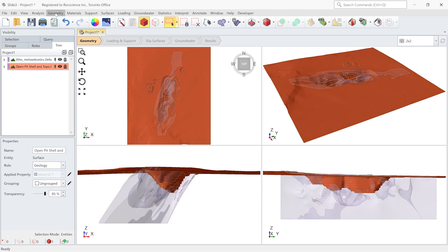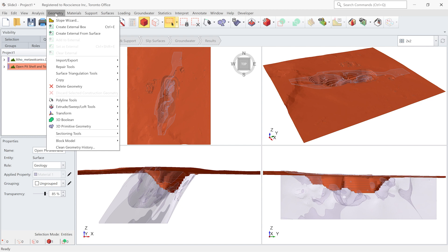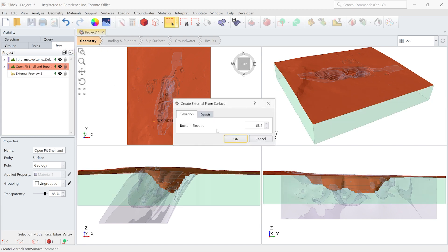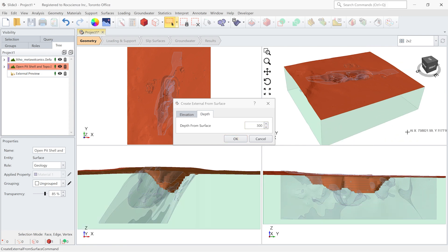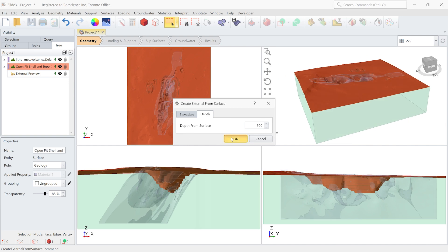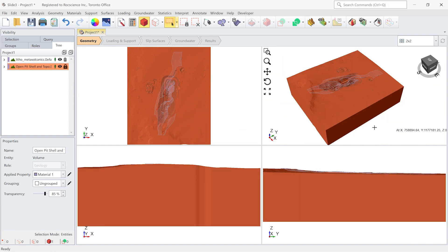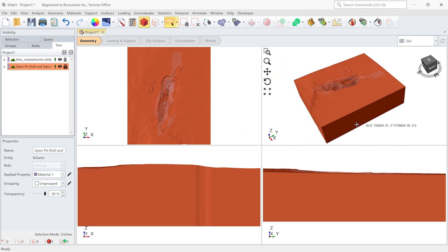I'm going to close this dialog. The next step would be to create the external geometry. I'm going to go to the geometry menu, create external from surfaces. We have the pit surface. Here you just need to give elevation or depth for this surface. I'm going to give 300 units of depth and hit okay. My external boundary is created.